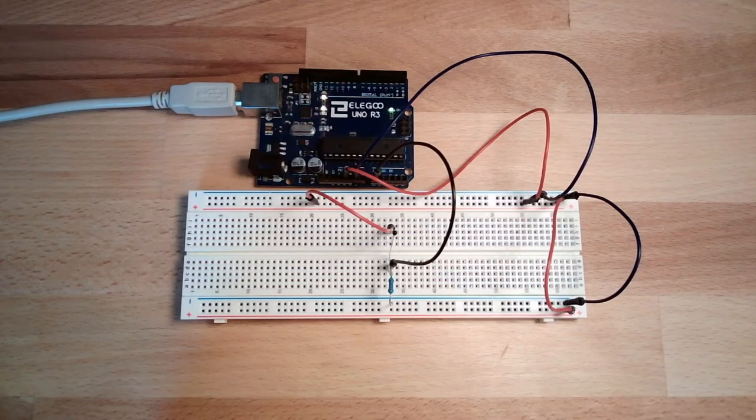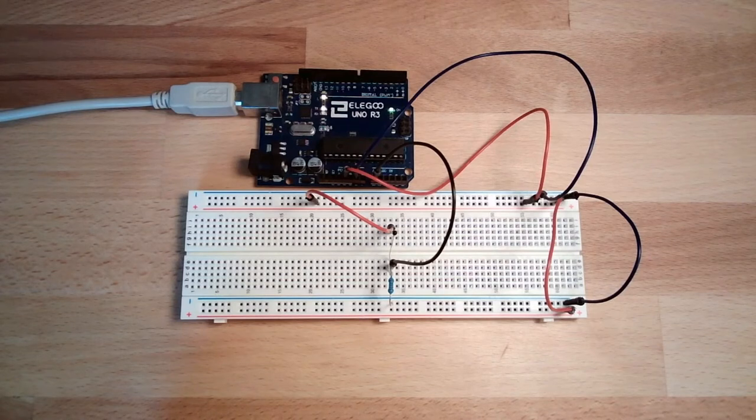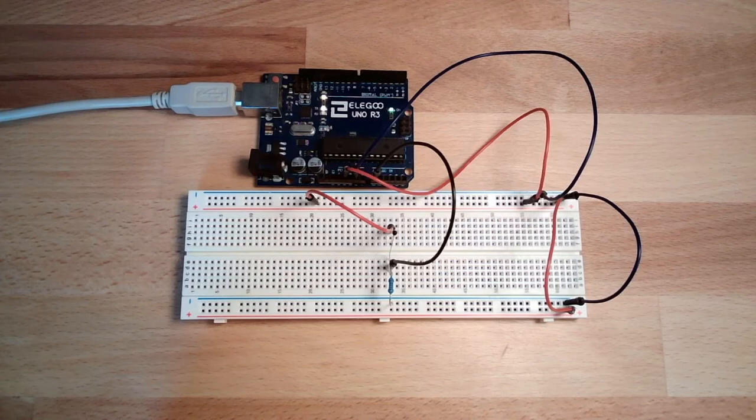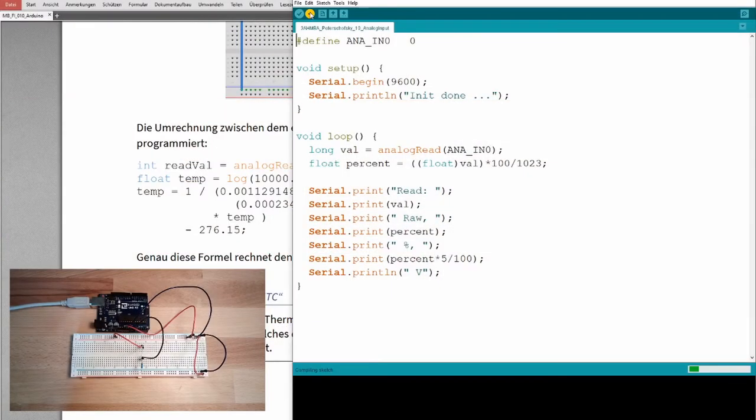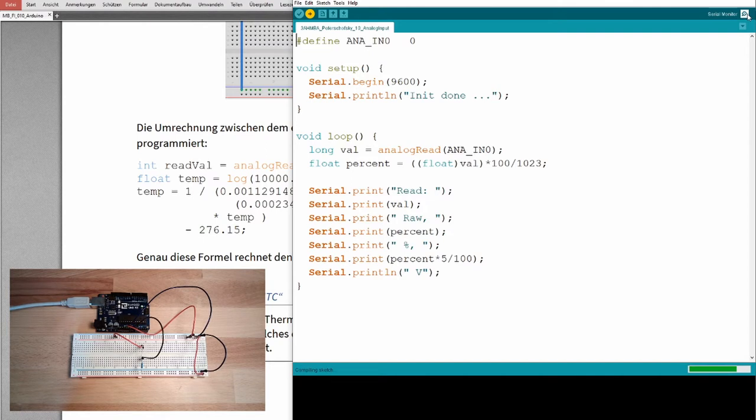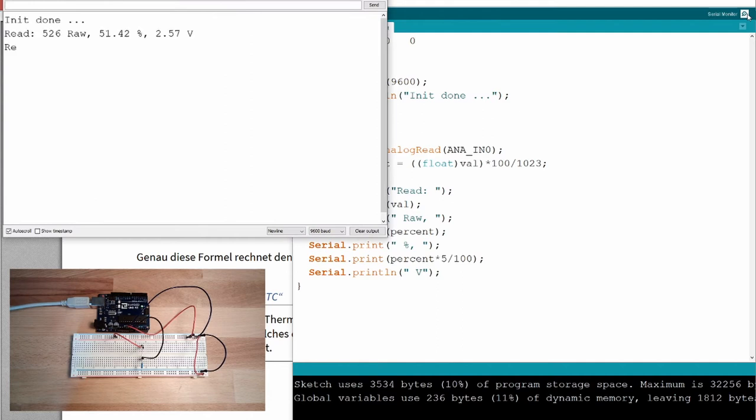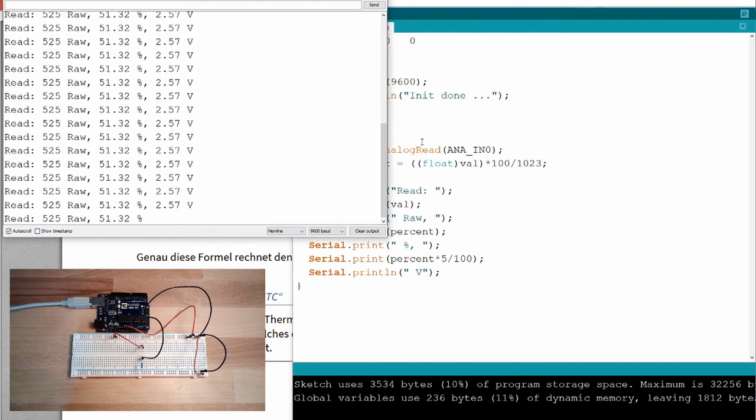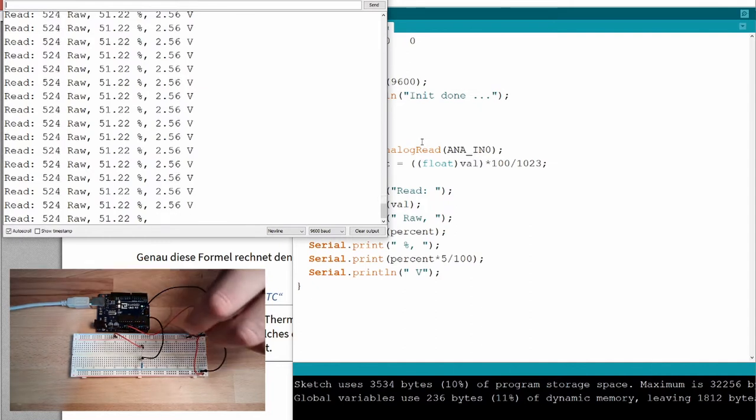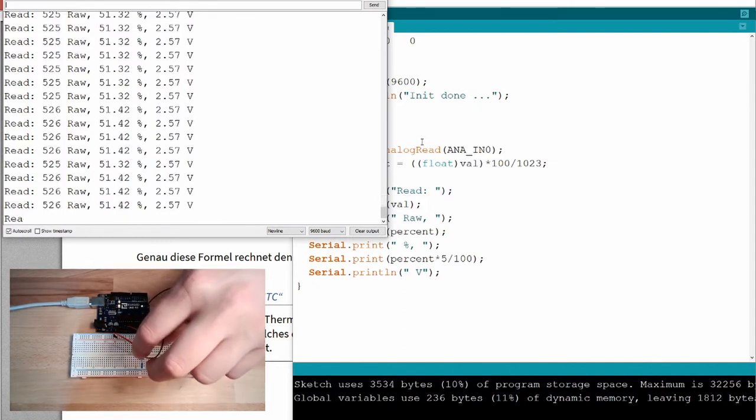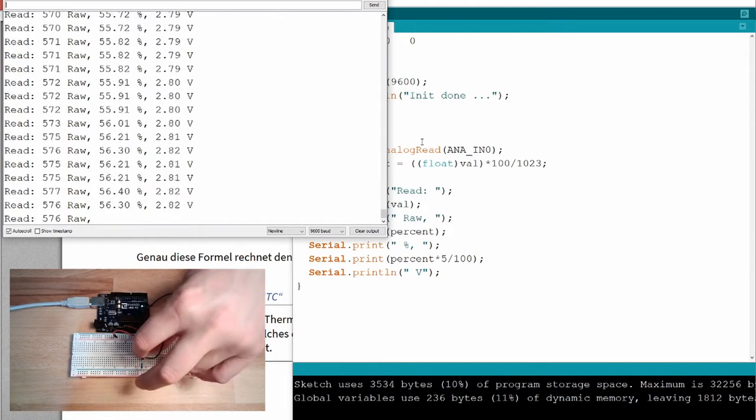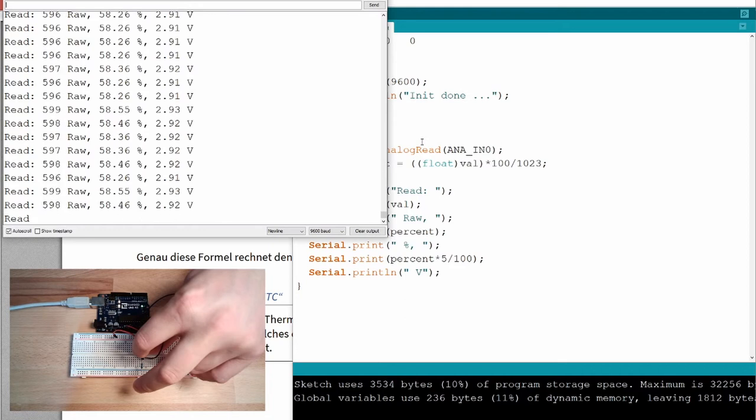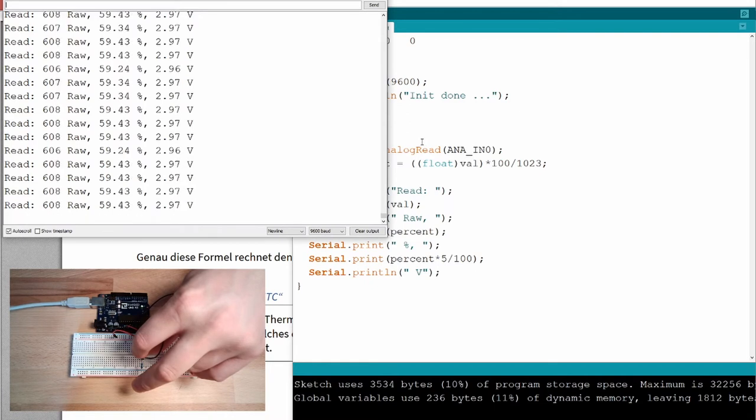We are online, good. Lights are still on. This means probably this is working fine. I will now download the code. I still have the same code. Currently we are at 51 percent. If I'm now touching this thermistor, you see it's changing the value. The value is going up because my hand is warmer than the room.